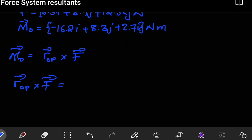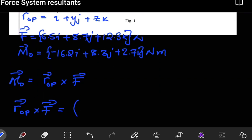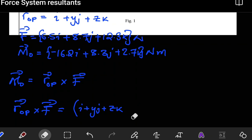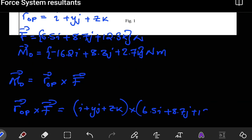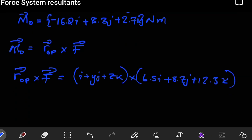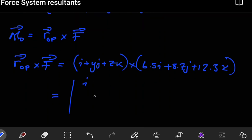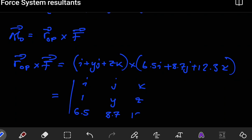To evaluate this cross product, we use the determinant method. For R, we have i + yj + zk. For the force, we have 6.5i + 8.7j + 12.3k. We set up the determinant with i, j, k in the first row, then 1, y, z for the displacement vector, and 6.5, 8.7, 12.3 for the force.